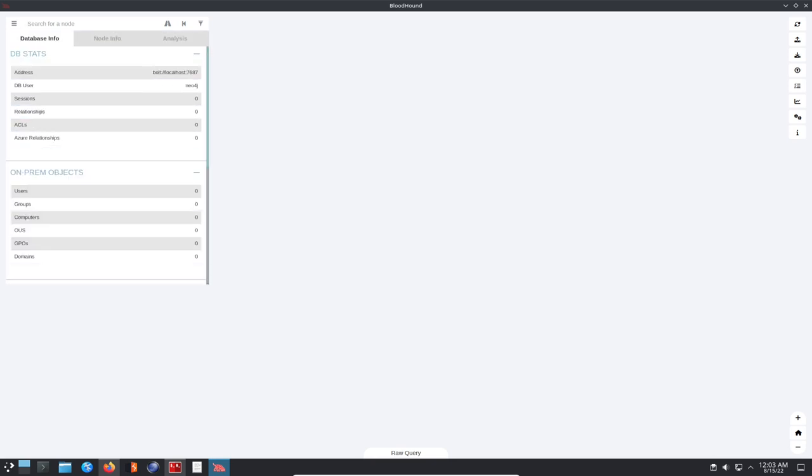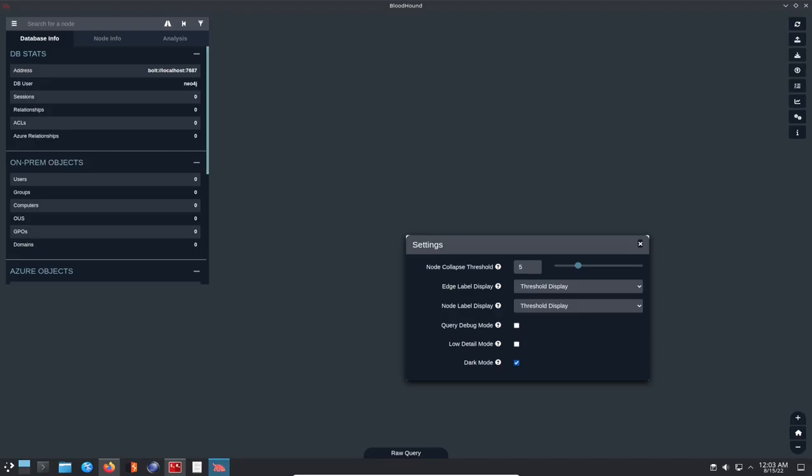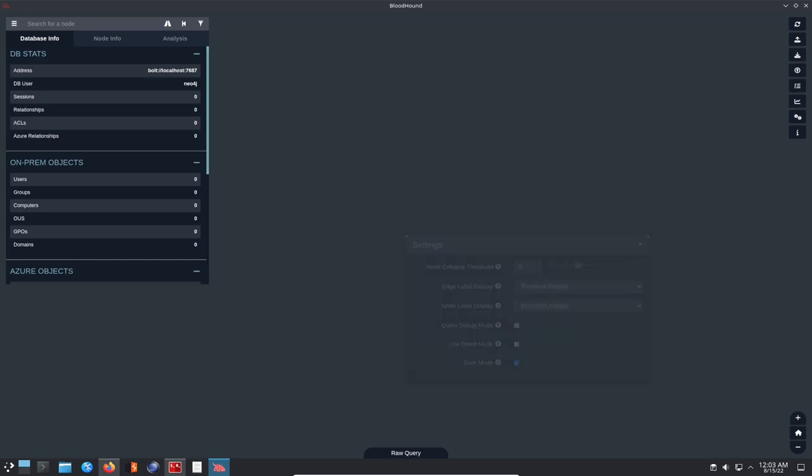We can search around. Obviously there's nothing connected so there's no data ingested. One thing I like to do - I have Bloodhound on a laptop I use for assessments, this is my video laptop - you can refresh, import graphs, upload data. One thing I like to do is go to settings and use dark mode. It's easier on my eyes.